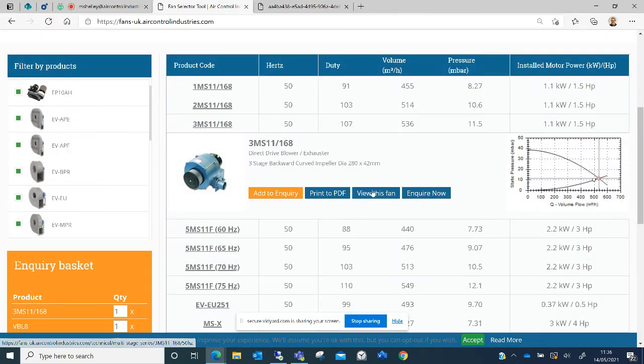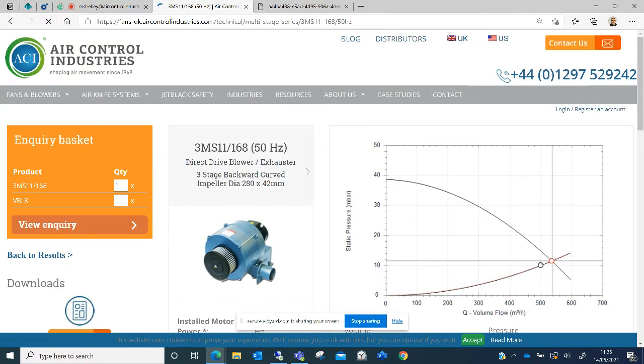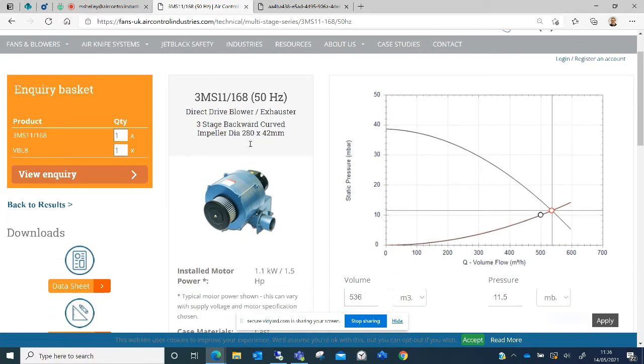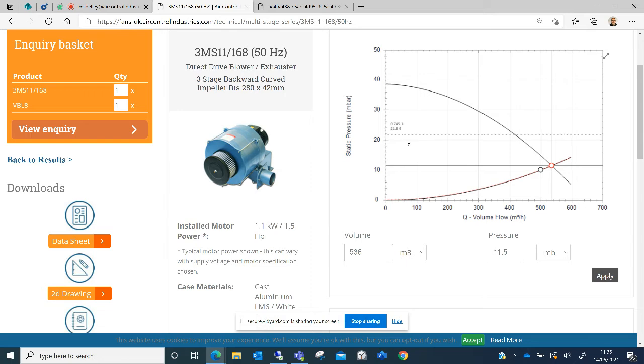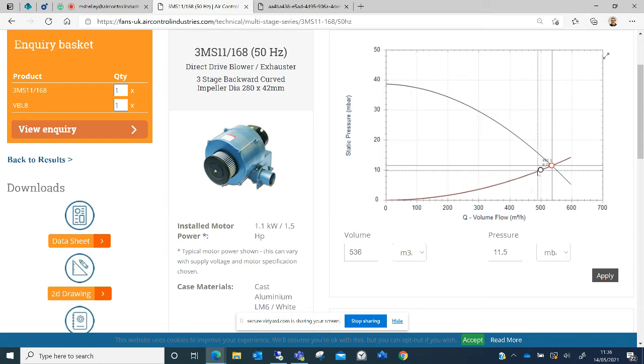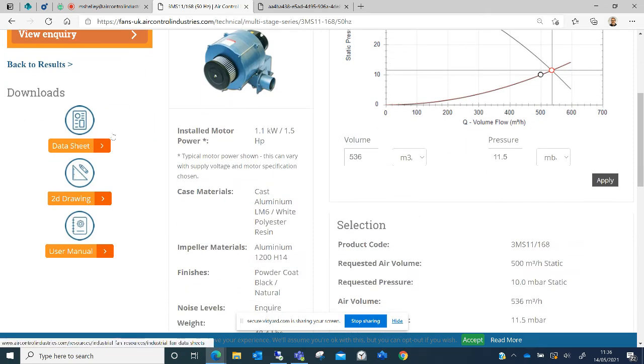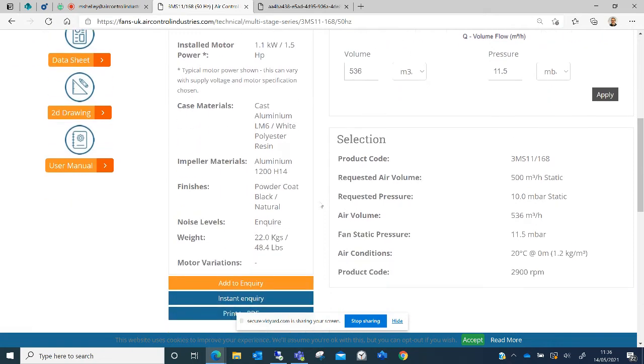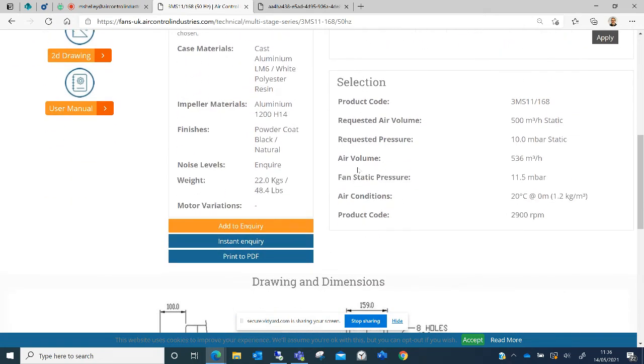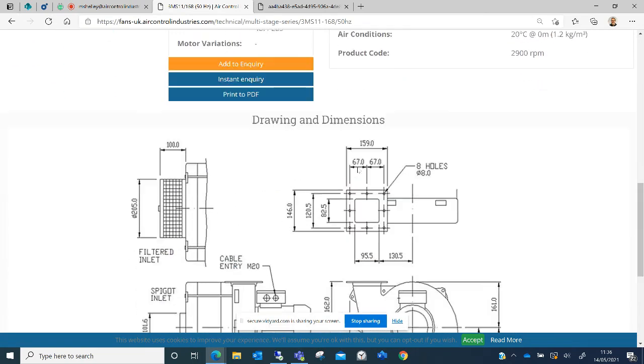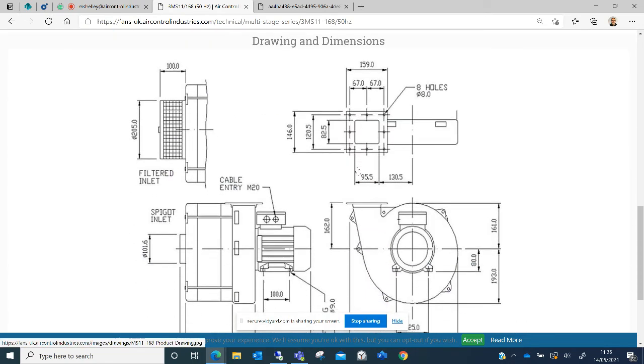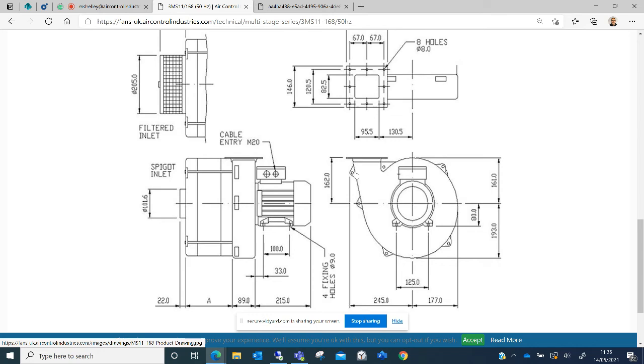I can view this fan. Again, this is showing me my duty point and the achieved point of the interception on the curve. I can download a data sheet, a 2D drawing and a user manual, and I can see further information about the fan as well as a 2D drawing showing me the dimensions.